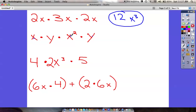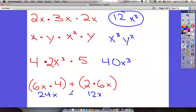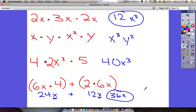The next one has all ones in front, so the number is 1 — we don't have to write it. Then x times y times x times x times y: x times x times x is x³, and y times y is y². So the answer is x³y². Next: 4 times 2 times 5 — 4 times 2 is 8, times 5 is 40, and all we have is x³. Last one: multiply then combine — 6x times 4 is 24x, and 2 times 6x is 12x. Adding them: 24x plus 12x is 36x.